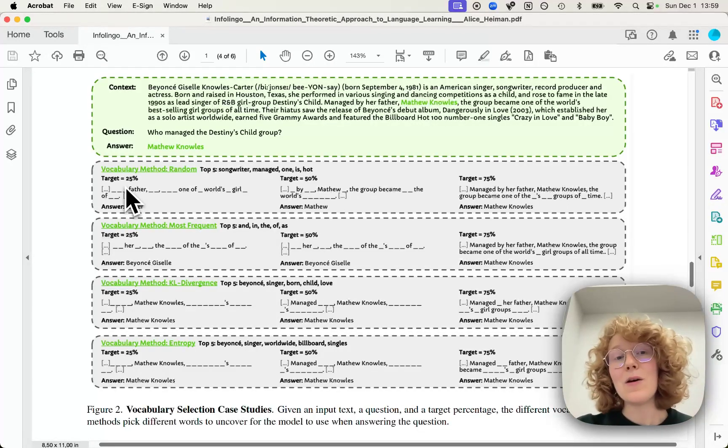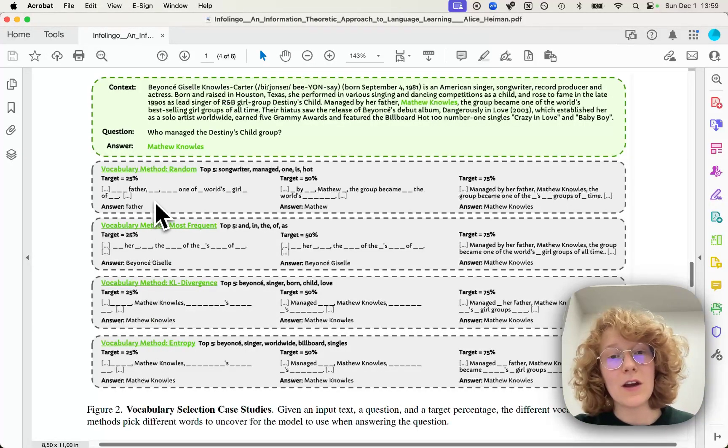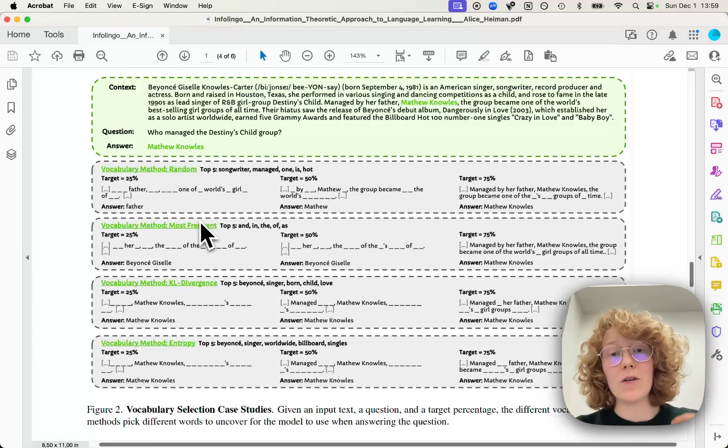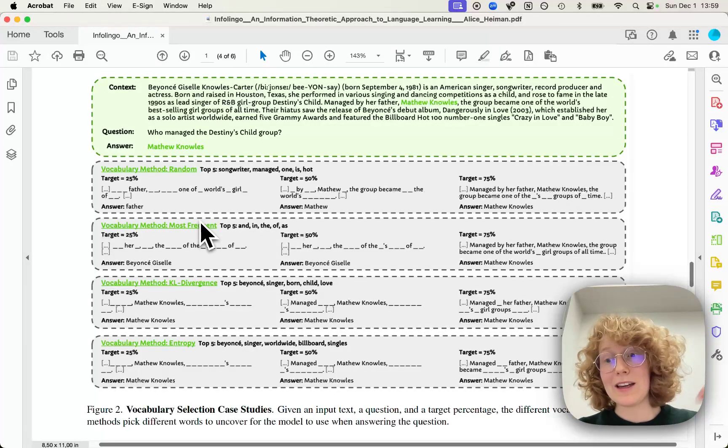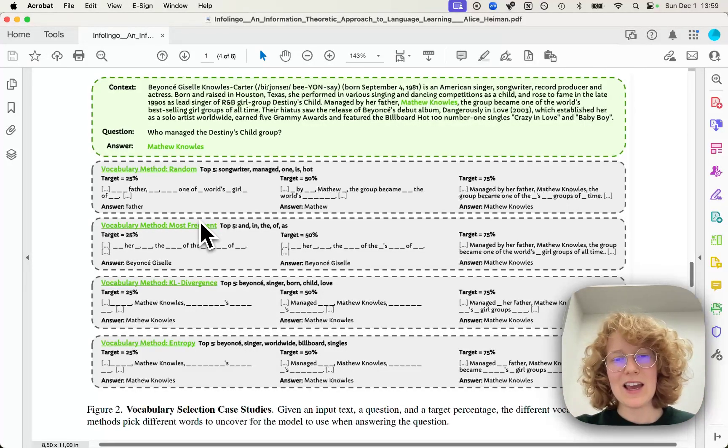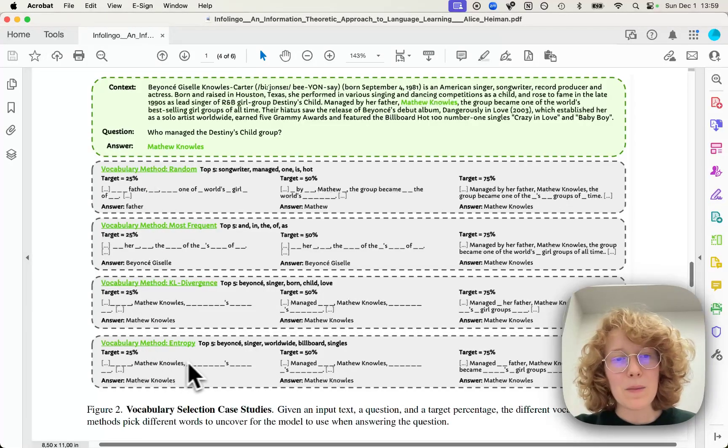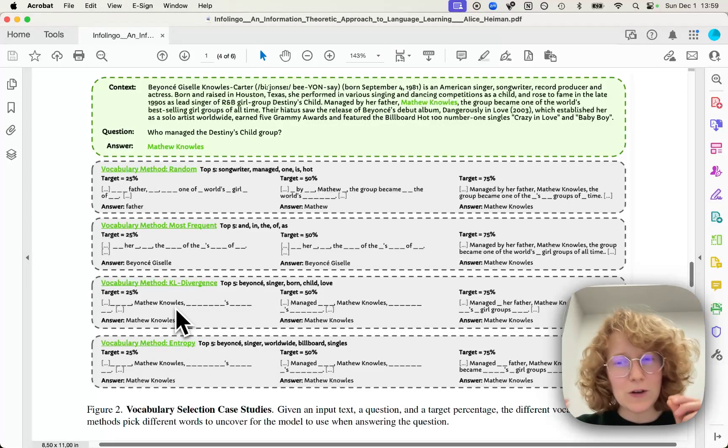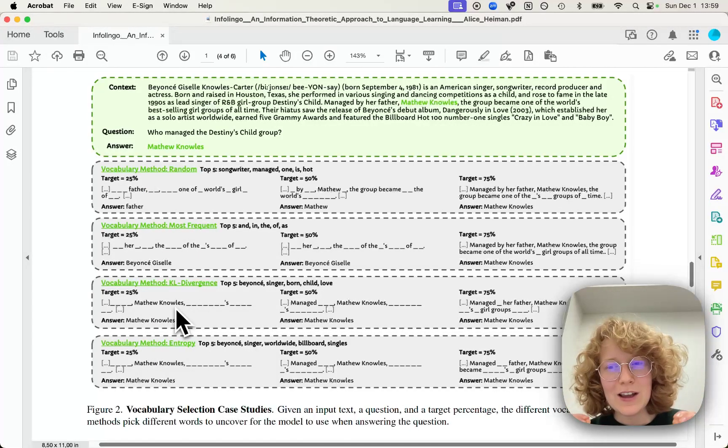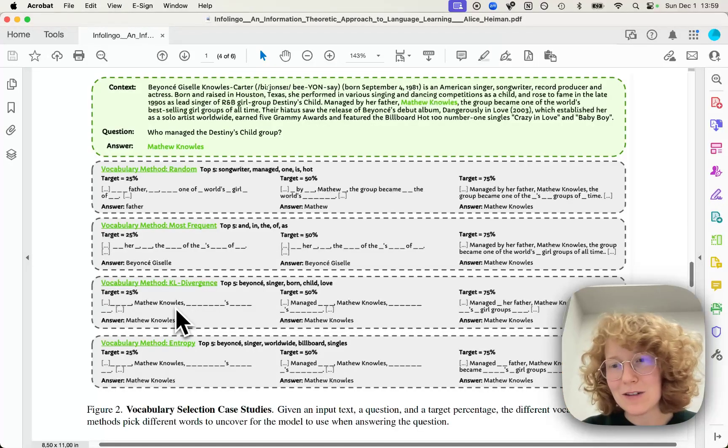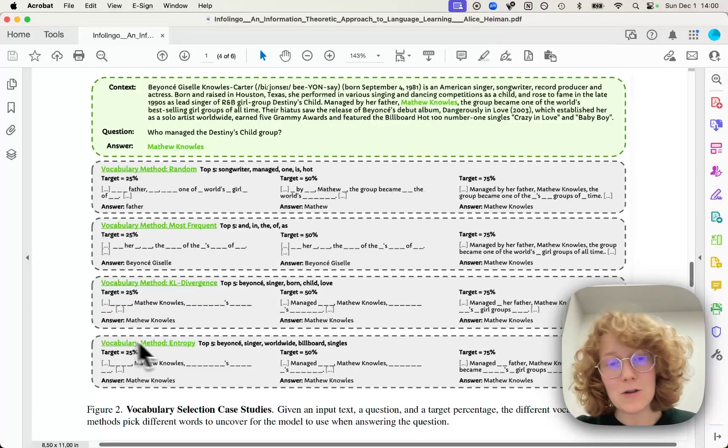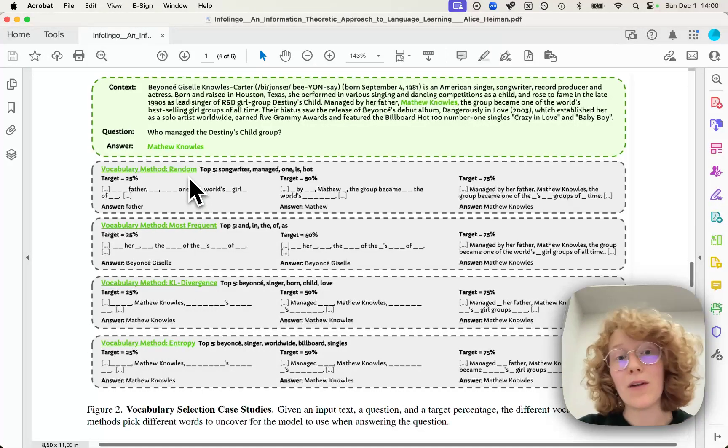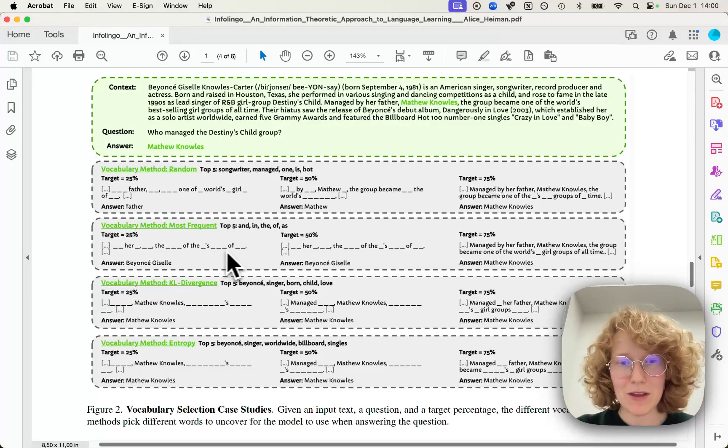But then we can use these different methods to add back more of the words, kind of simulating that we're learning these words. And then we can see, depending on which words we choose to learn first, do we actually get better at answering questions earlier using the entropy method rather than the random or most frequent method.